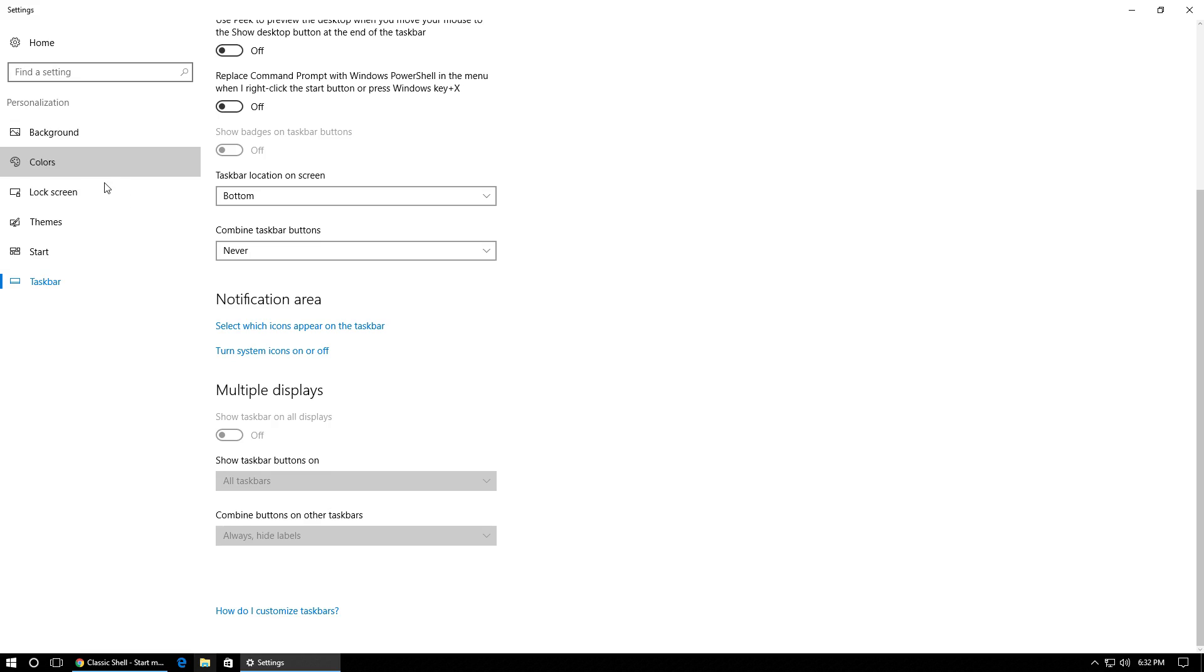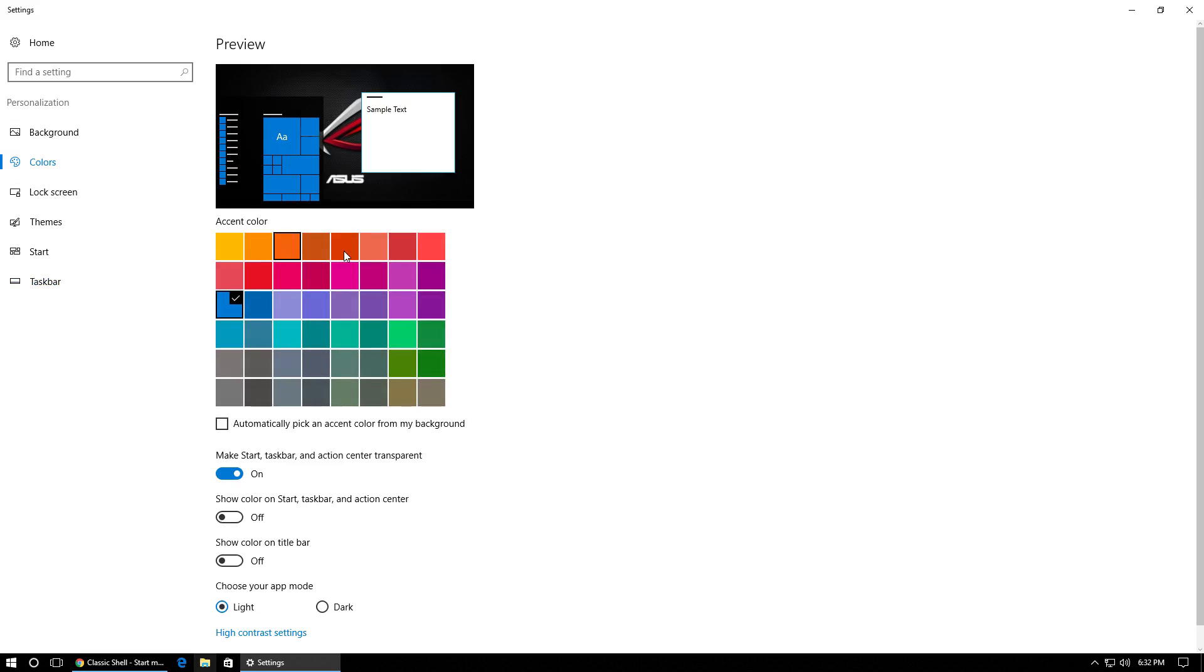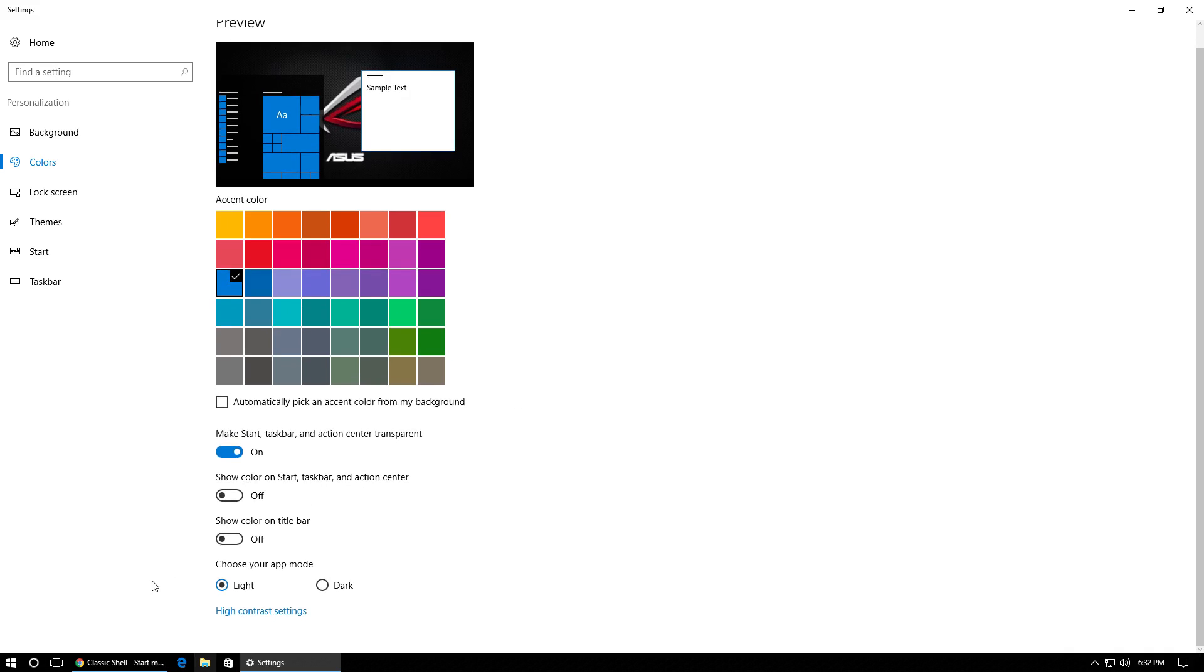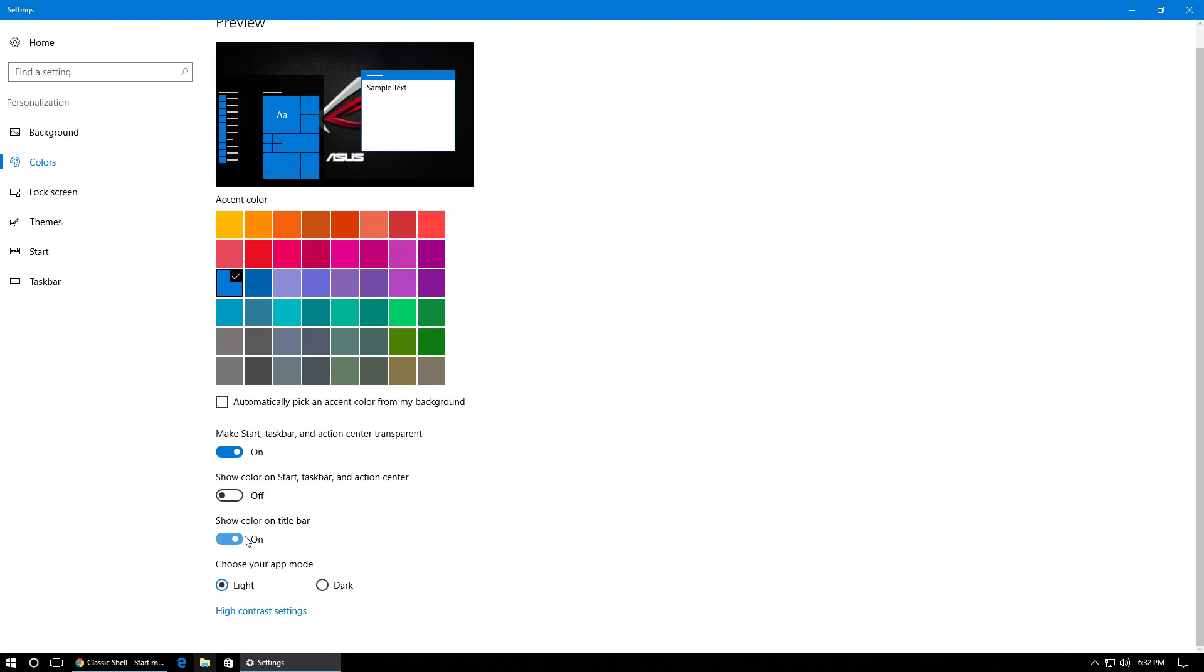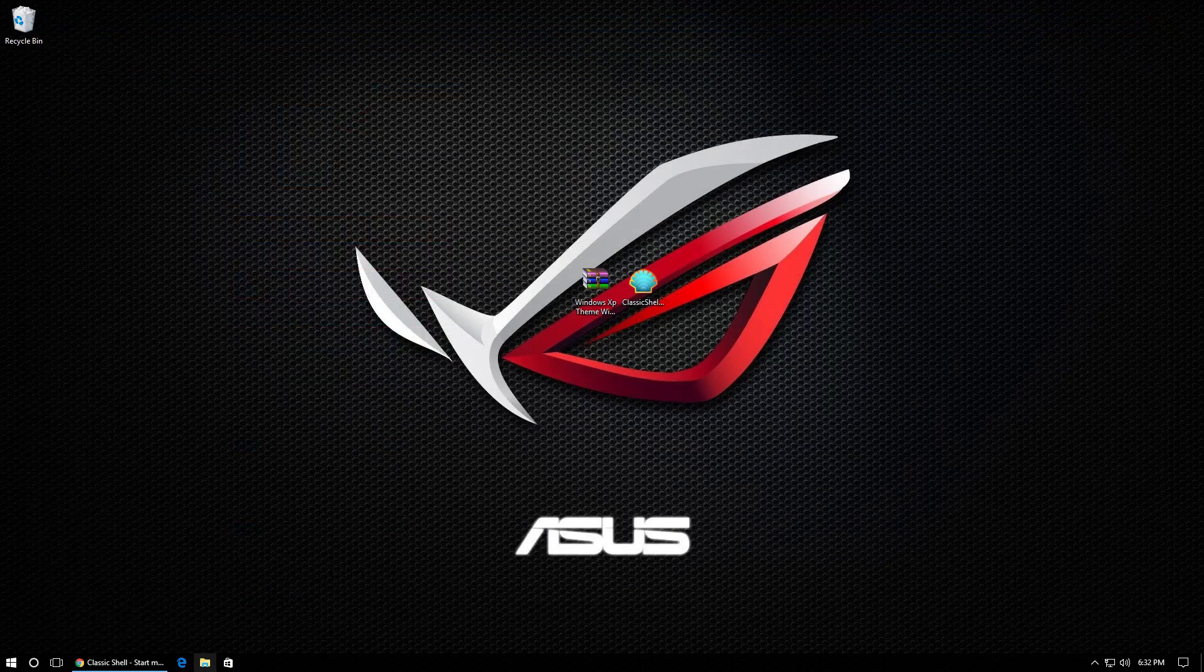And once this has loaded, under accent color, you're going to want to choose this blue here. It's in the first column. And once you've done that, under show color on title bar, you're just going to want to turn that on. And once you've done that, we can go ahead and exit out of the settings.